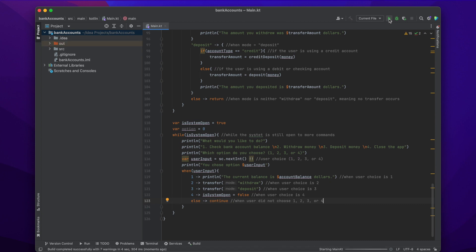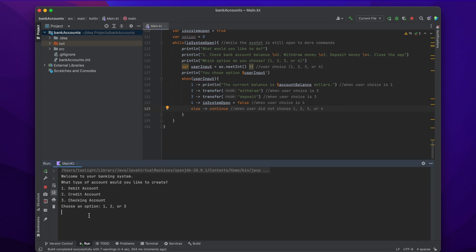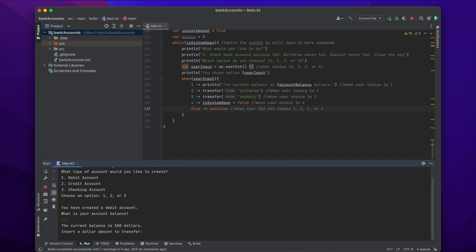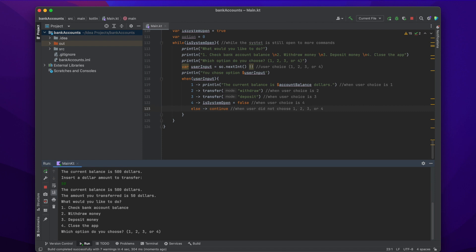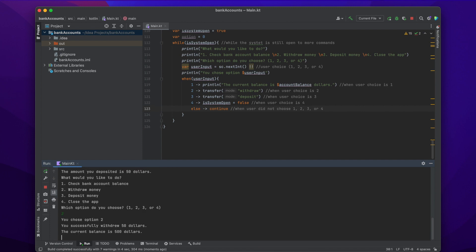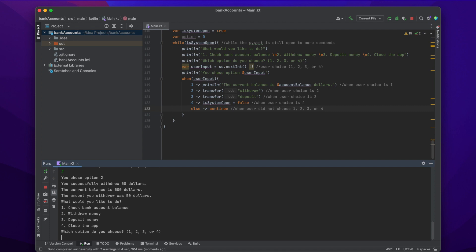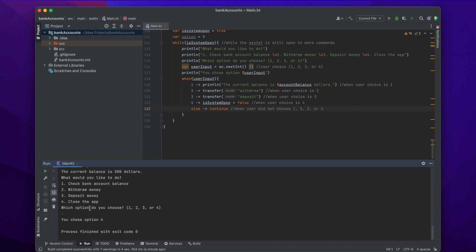Now we can test out our code. It asks what type of account we want — I'll choose one for a debit account. Then it asks for our account balance, I'll say 500. I want to transfer $50. I pick three to deposit money and, as you can see, it says I deposited $50 and shows my current balance. Then I withdraw $50 and my balance is back to $500. I can check my current balance, and finally, choosing four closes the app. That is how to create a simple banking application in Kotlin — thank you for watching.